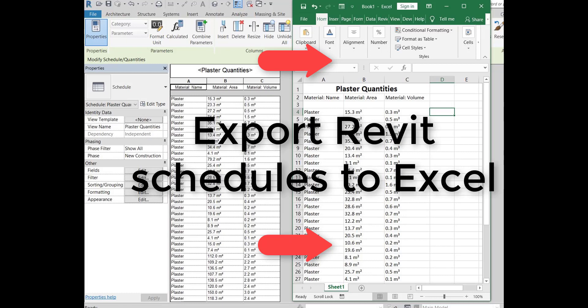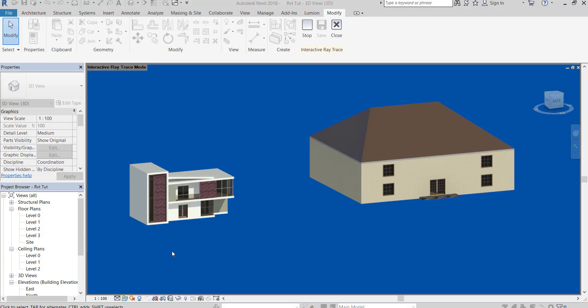Hello everyone. I will explain in this video how to export schedules from Revit to Excel easily. I will take walls plastering material takeoff as an example.